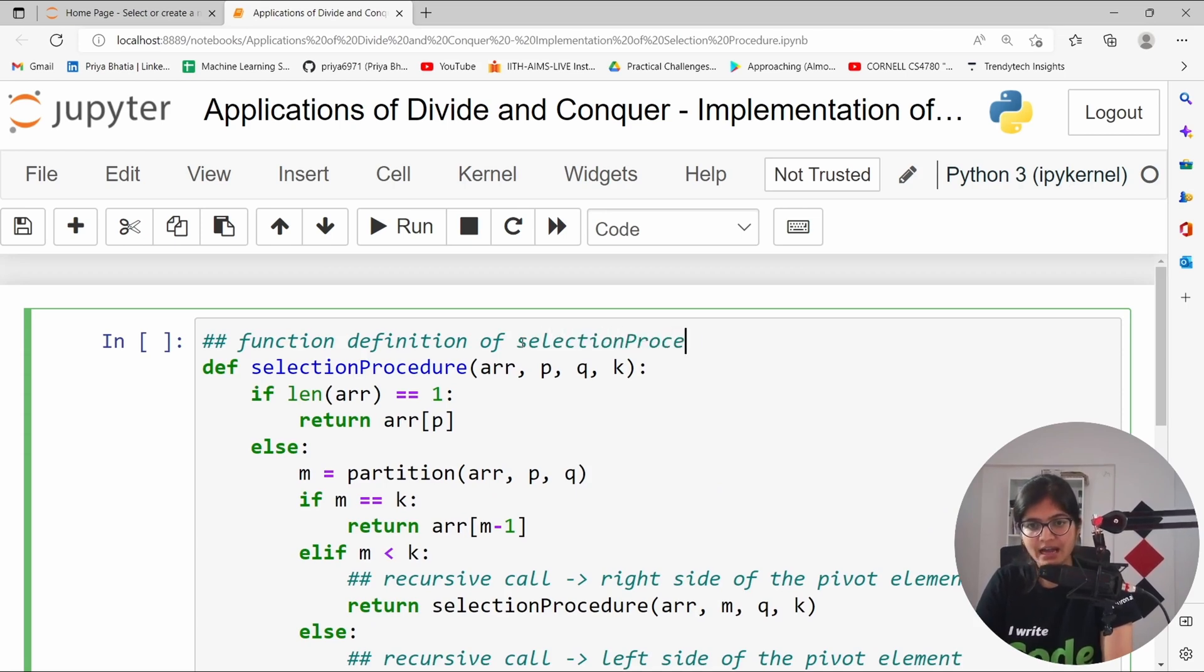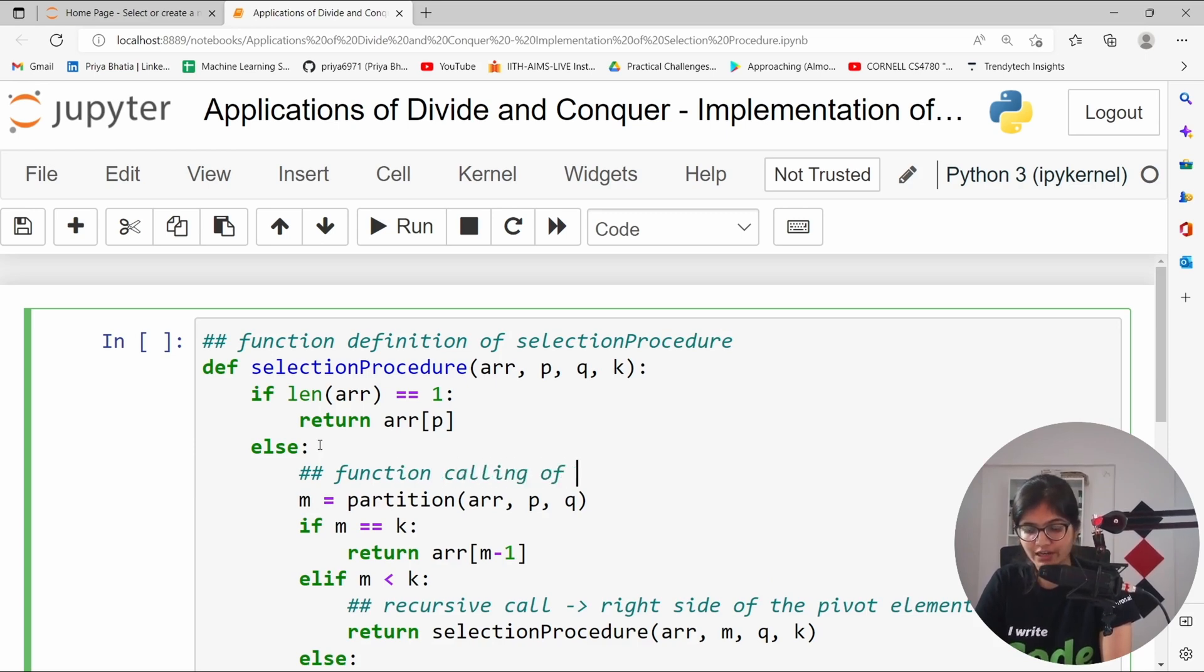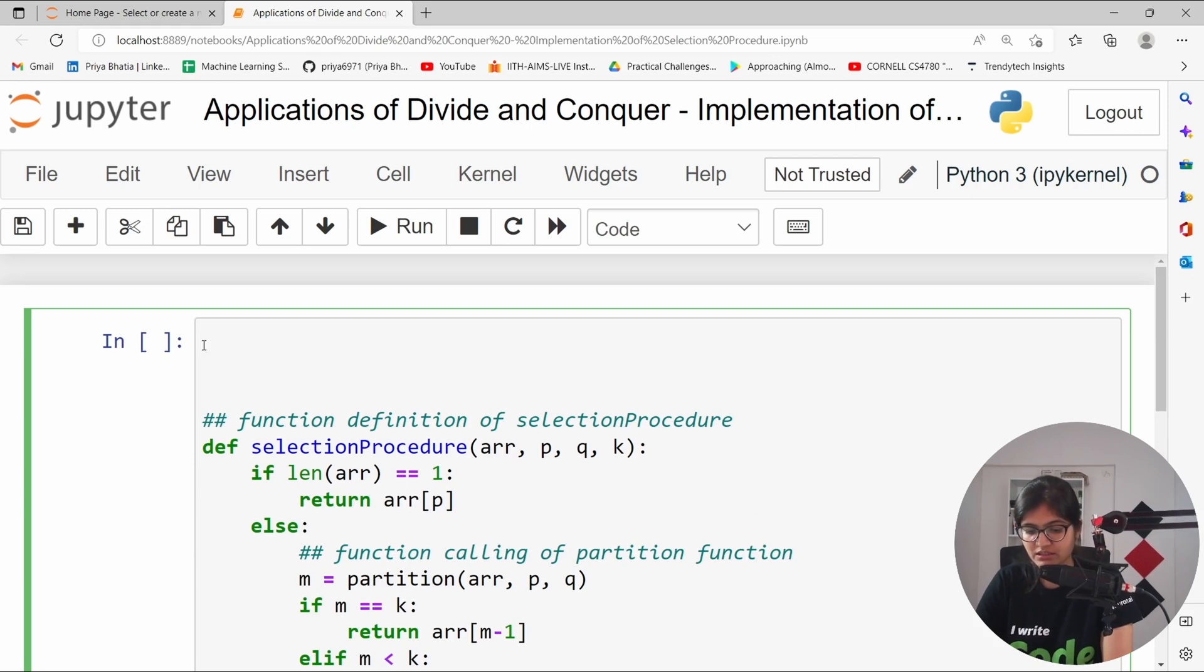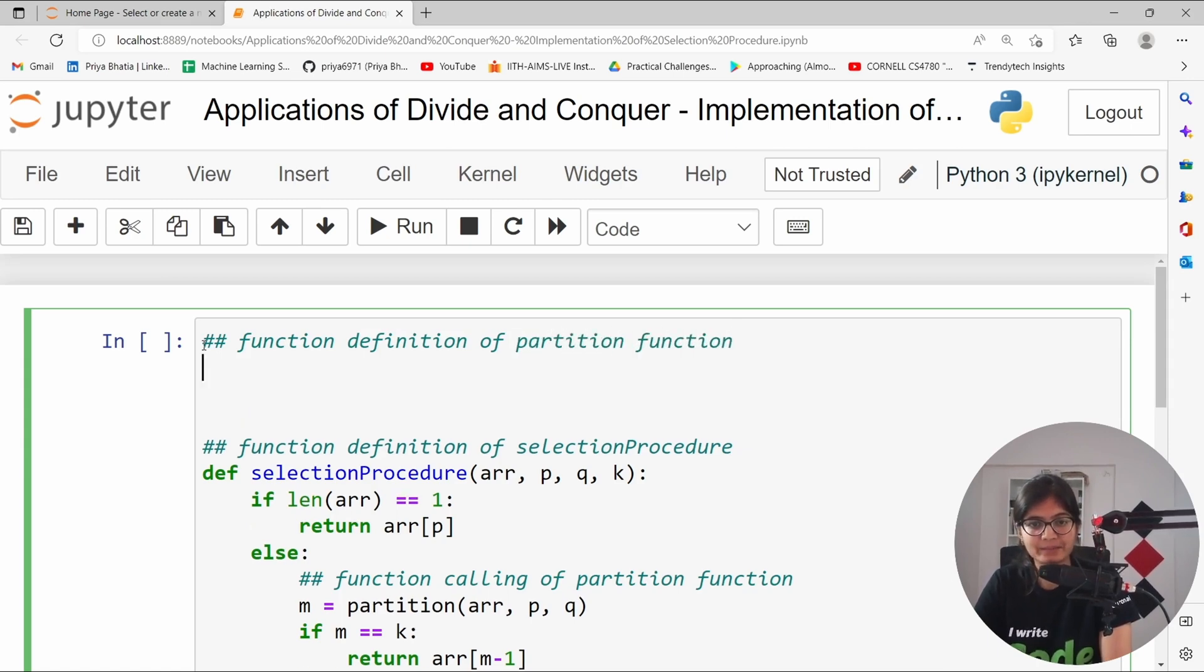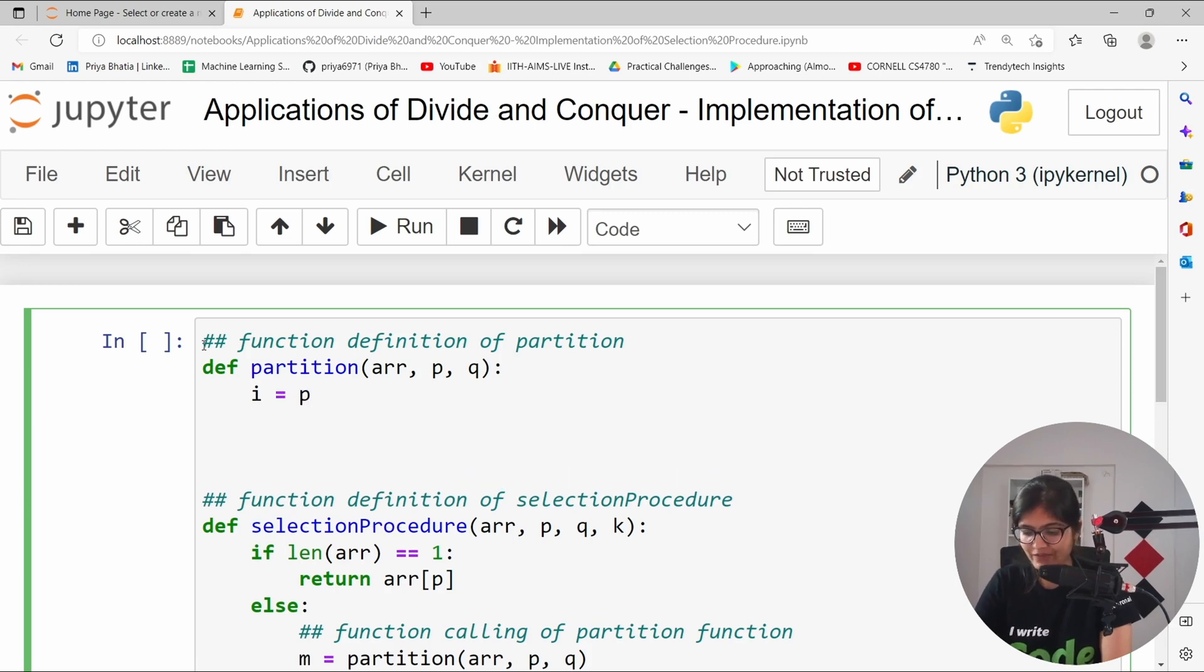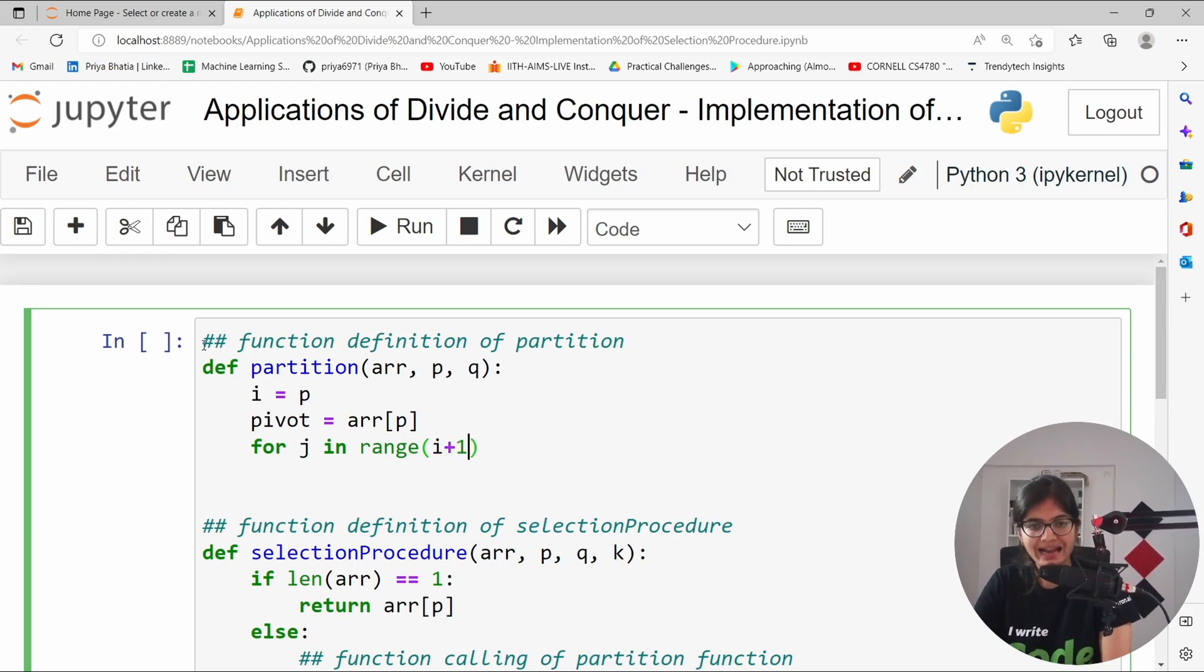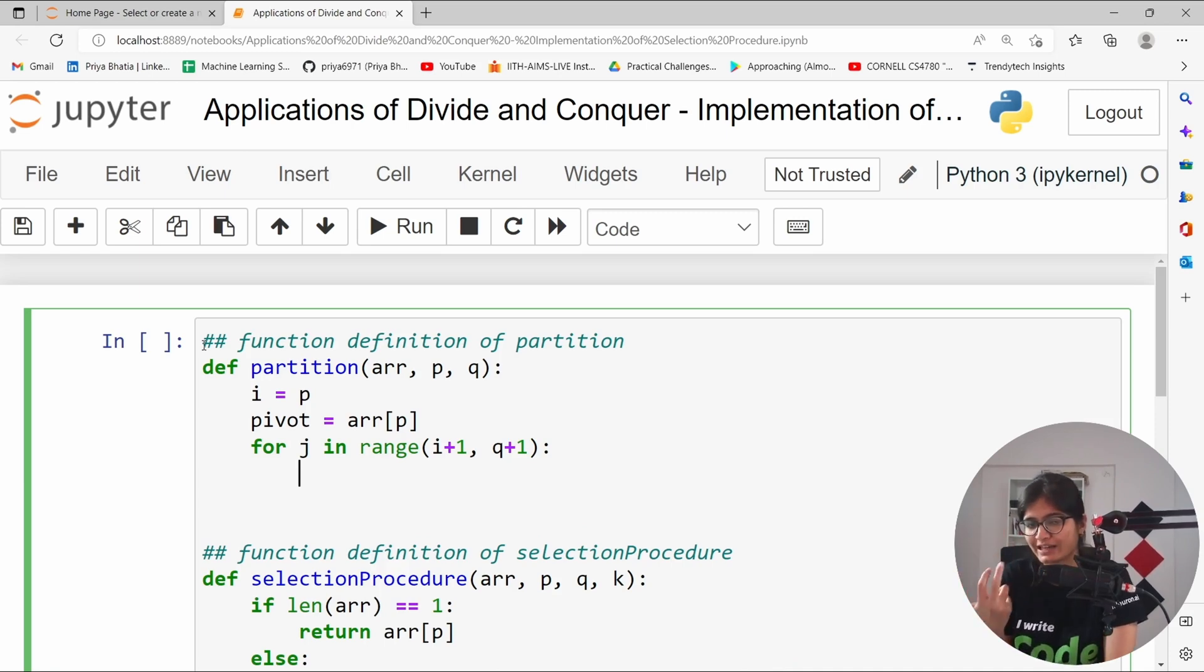In this particular case, if you will observe, we are calling the partition algorithm. There is a function calling of the partition function. For that, there is one more thing which is required. We need to define this function. There will be a function definition of partition function. Basically, we can define the partition method here, where we will be having the value array, we will be having the value p and q. What we can say here, i is equals to p. The value of pivot is something which is equals to array of p. And here, we can start within the range from i plus 1 and this will go until the value of q plus 1. This is the same as what we have understood in our quicksort algorithm.